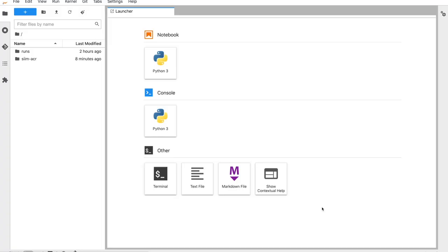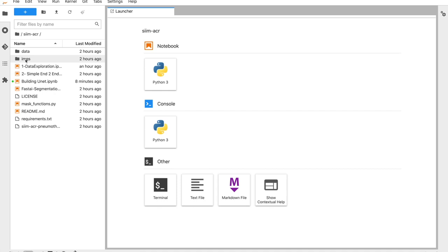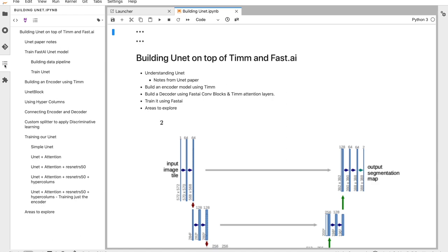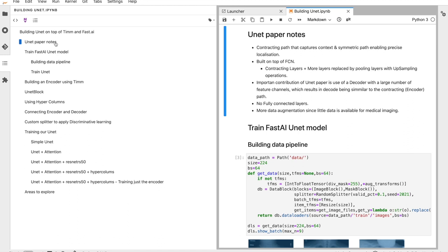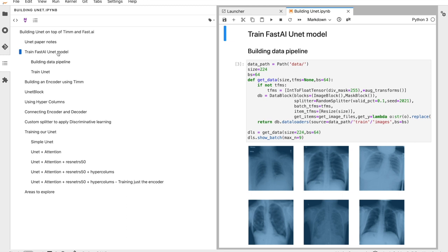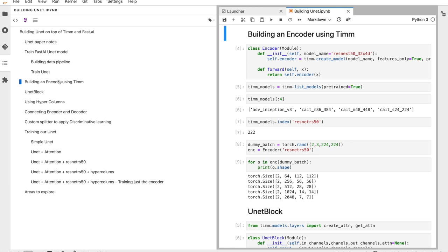Let's quickly look at the subtopics we'll cover today. First, we'll look at some important notes from the U-Net paper — a very important paper that many others reference, especially for image segmentation. Then we'll look at how to train a U-Net model in fastai using the U-Net learner, and then we'll build a U-Net model completely from scratch — building our own encoder block, decoder block, and U-Net block, and composing them into a complete architecture.